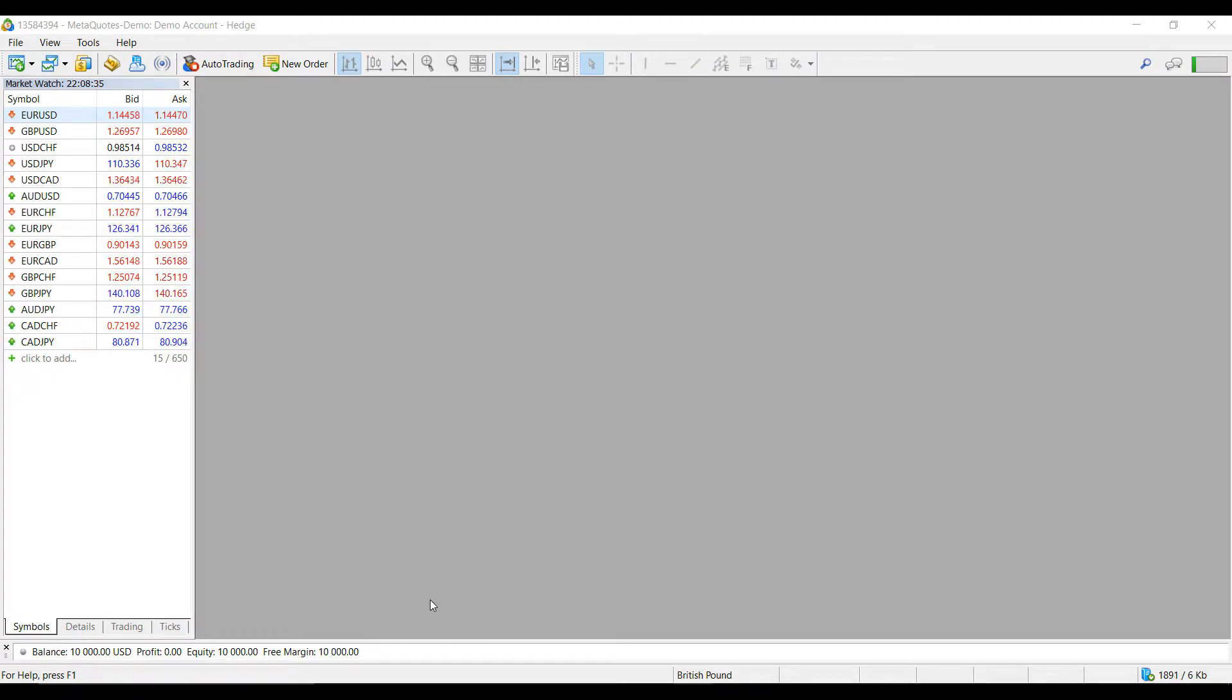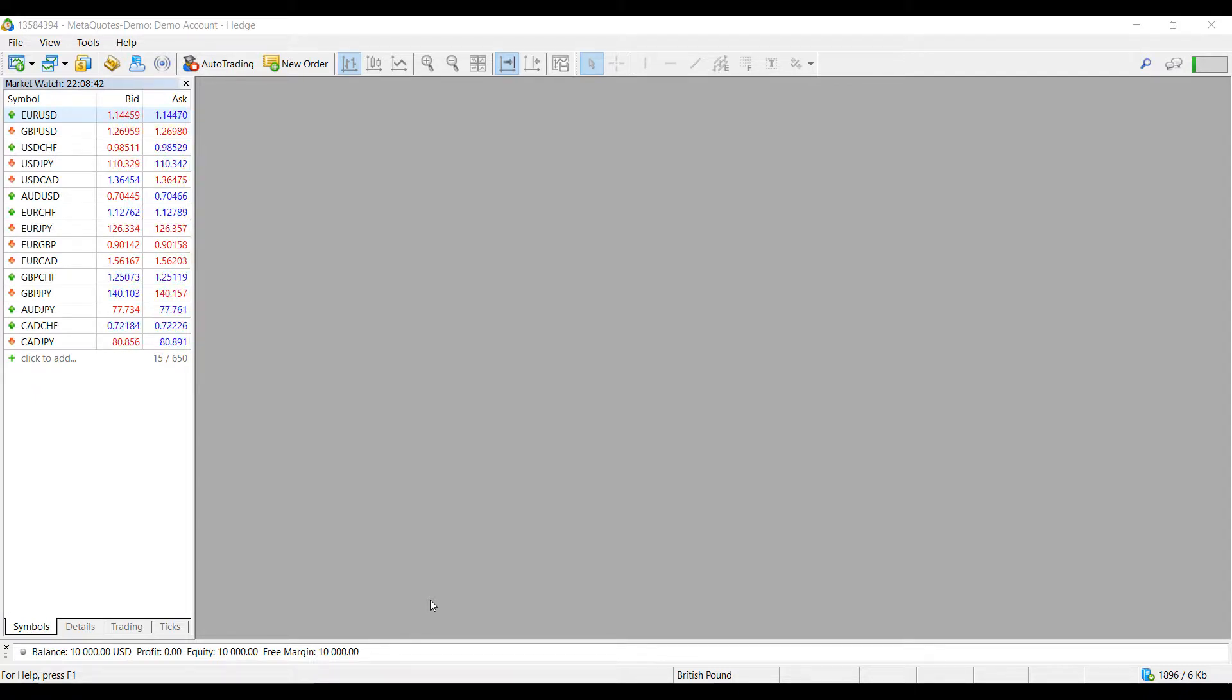Hi, this is Jake from Optimus Forex. In this video I'll be showing you how to open a DOM and reconfigure its settings on the MetaTrader 5 forex trading platform.